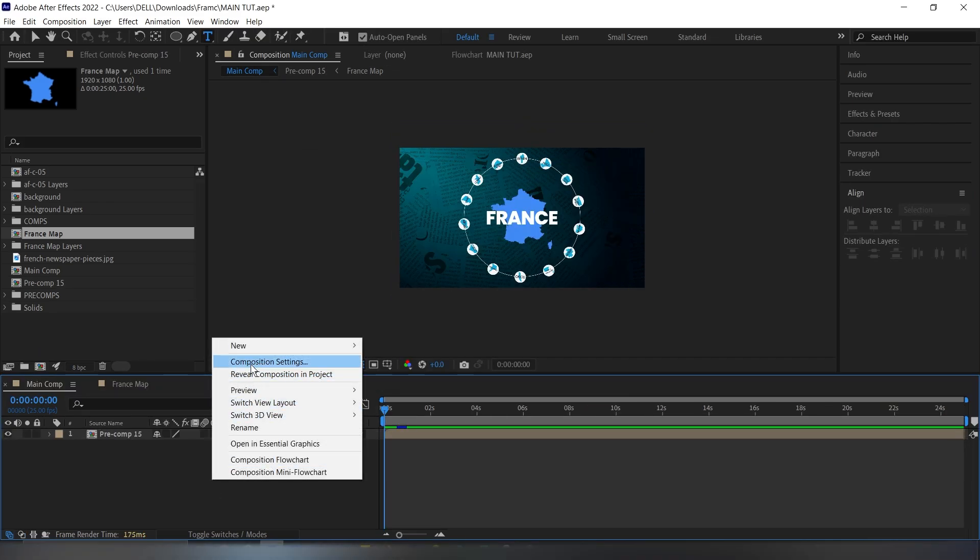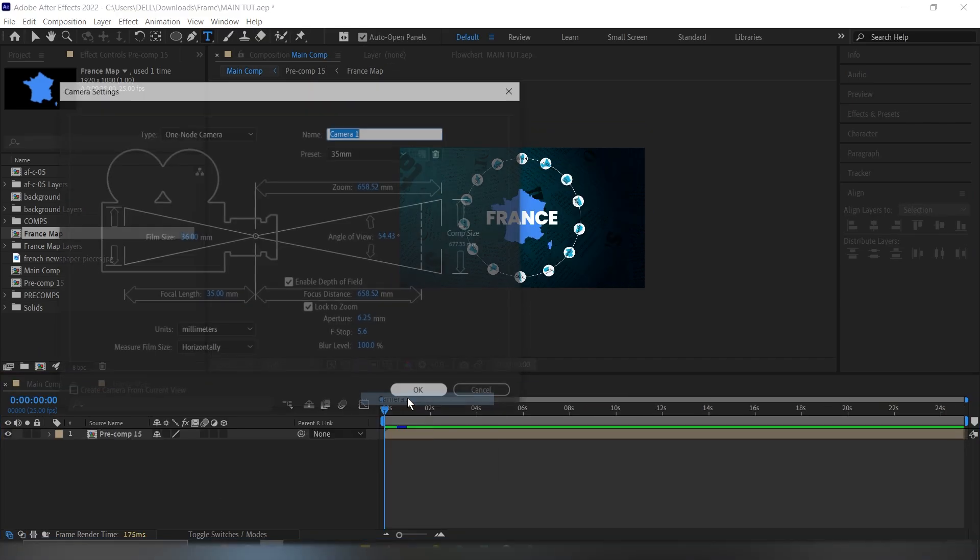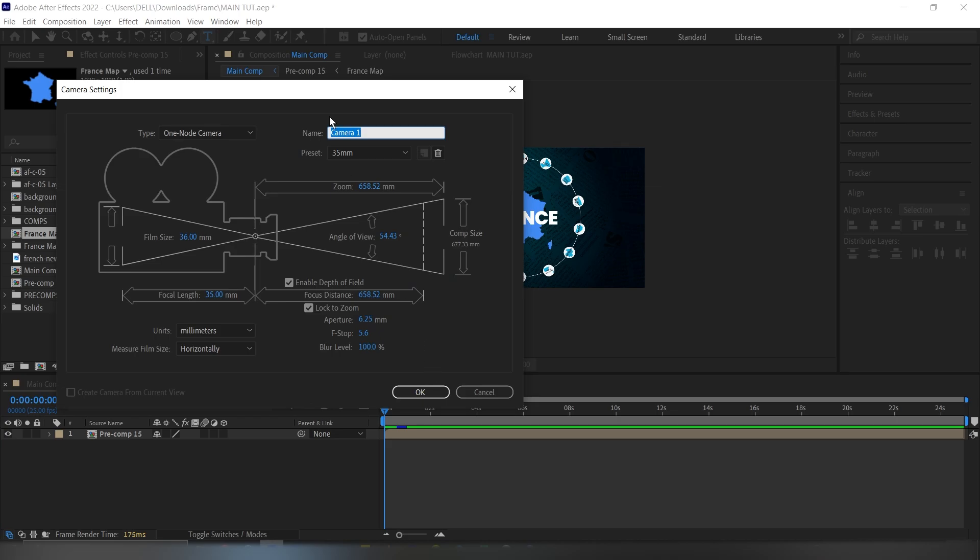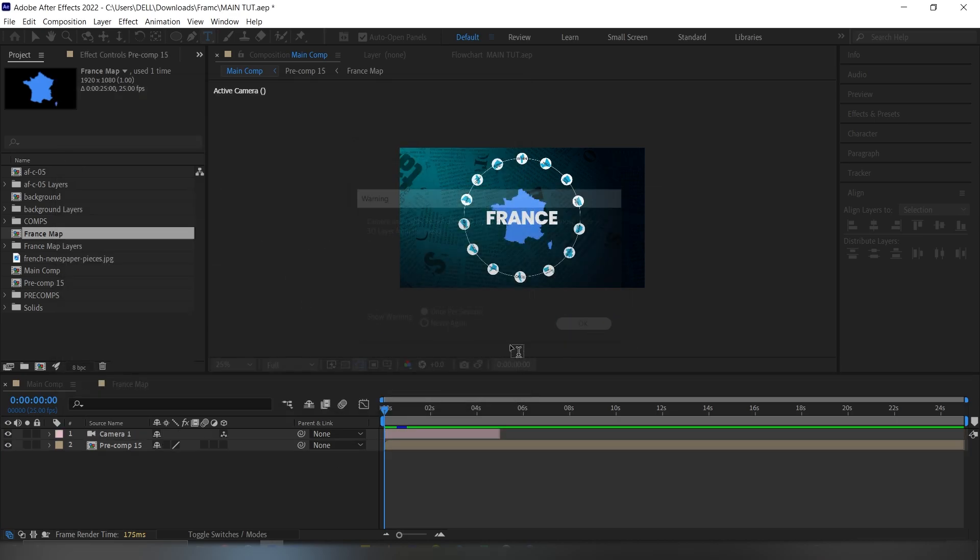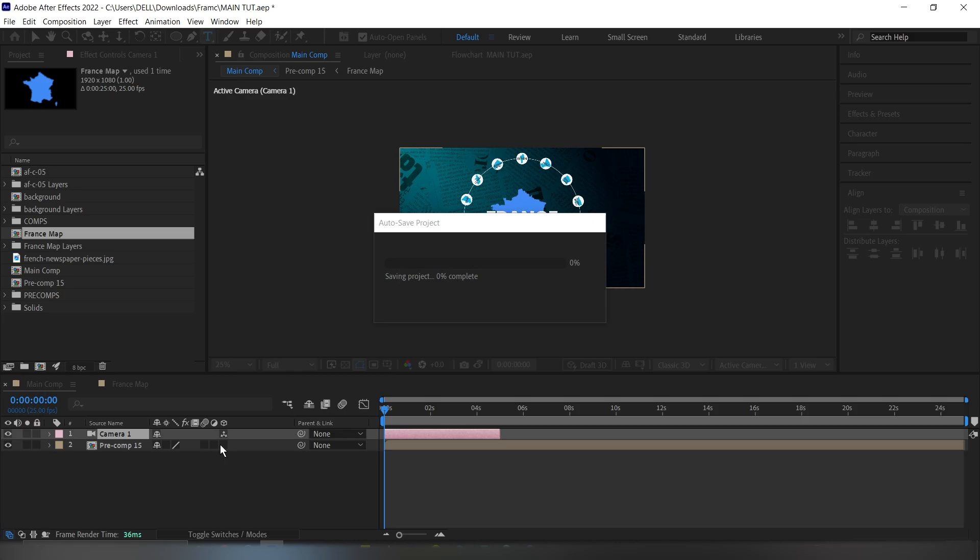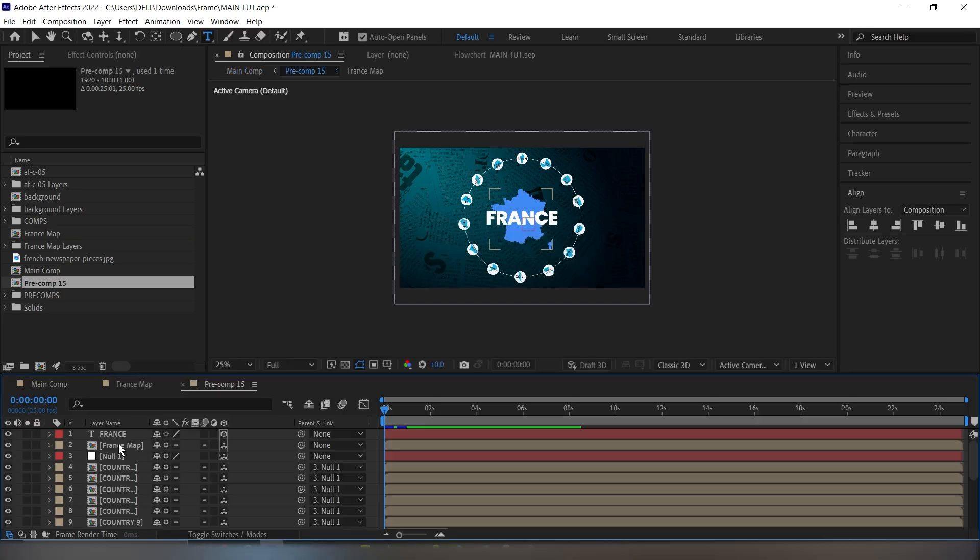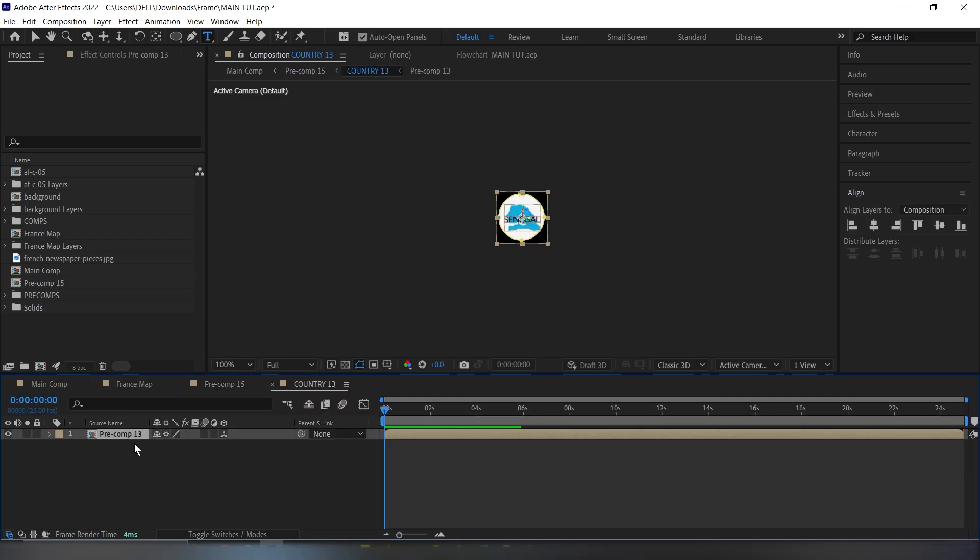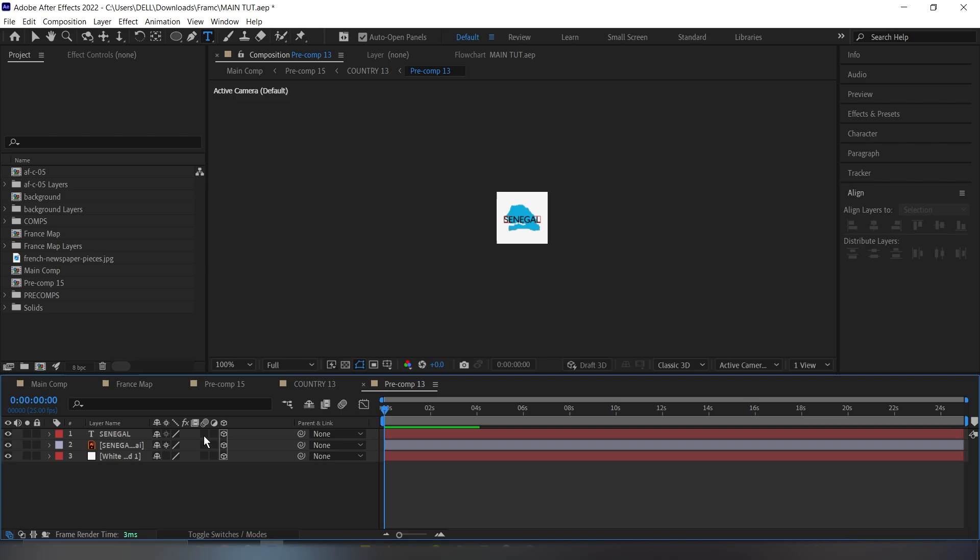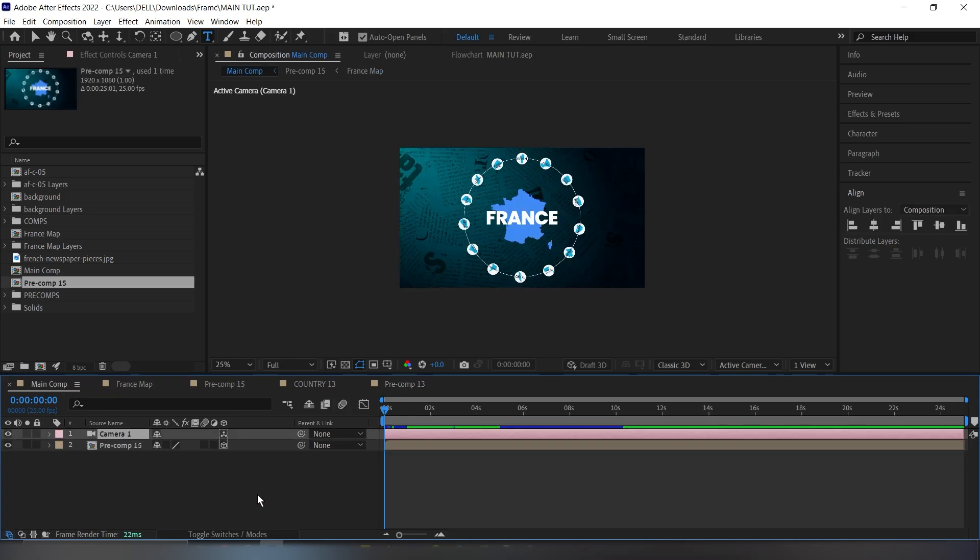So next, we are going to add a new layer, a camera layer like this. Leave the default setting, one-node camera. So we need to make this 3D. And there's something I forgot to mention again. For the camera to work, you need to also make all your layers 3D. Even the layers inside, everything needs to be 3D. So you need to do this at the start of your animation or video.